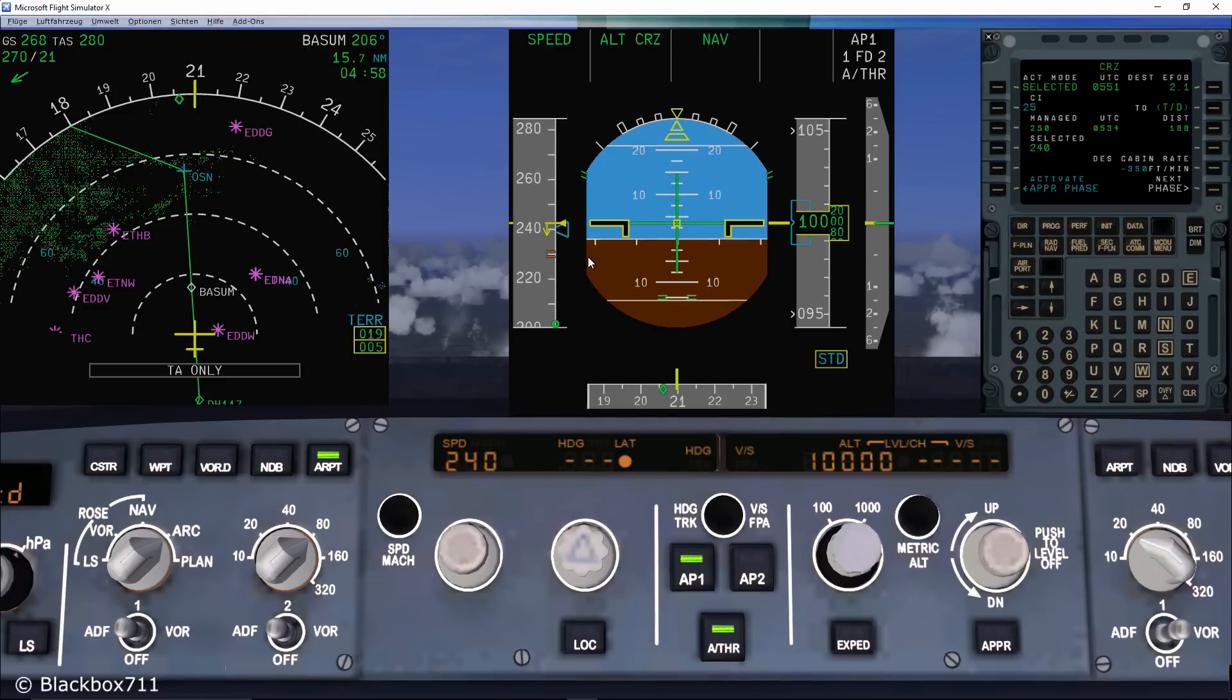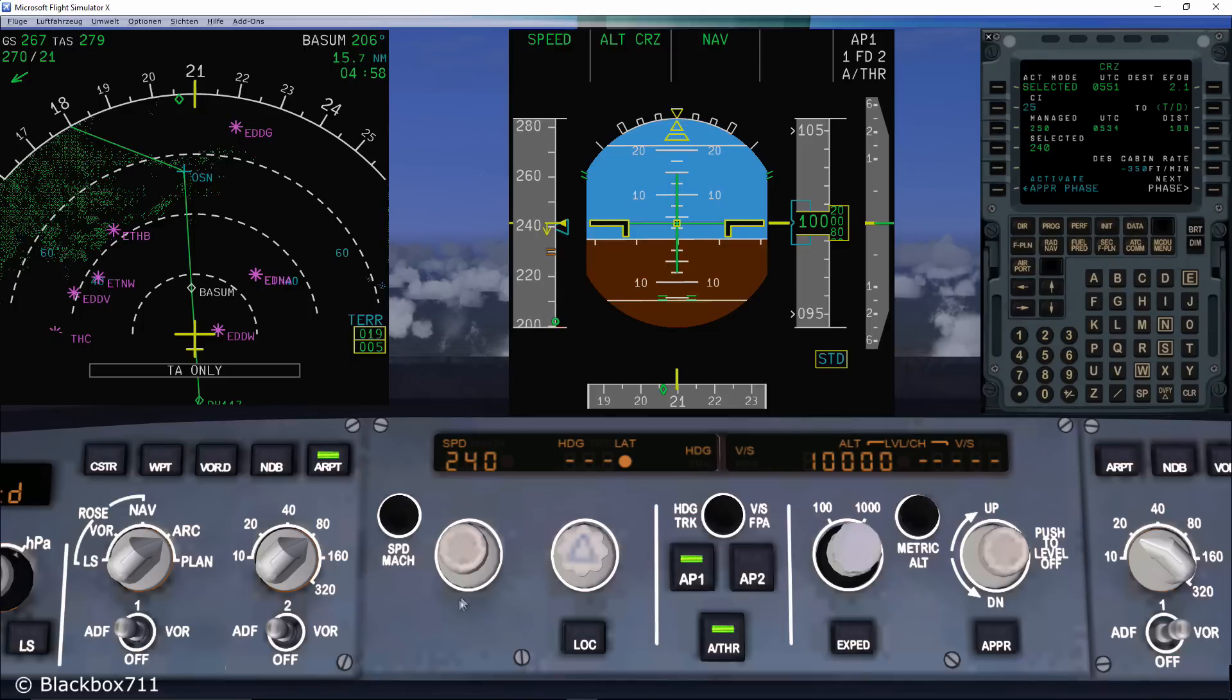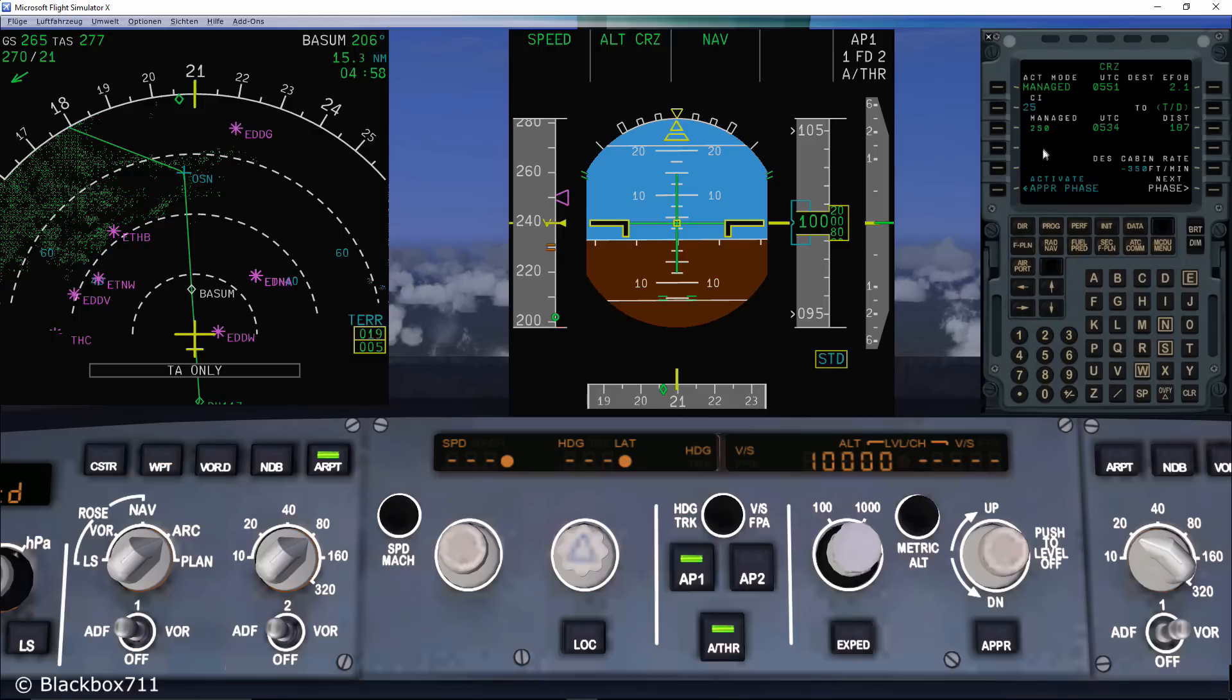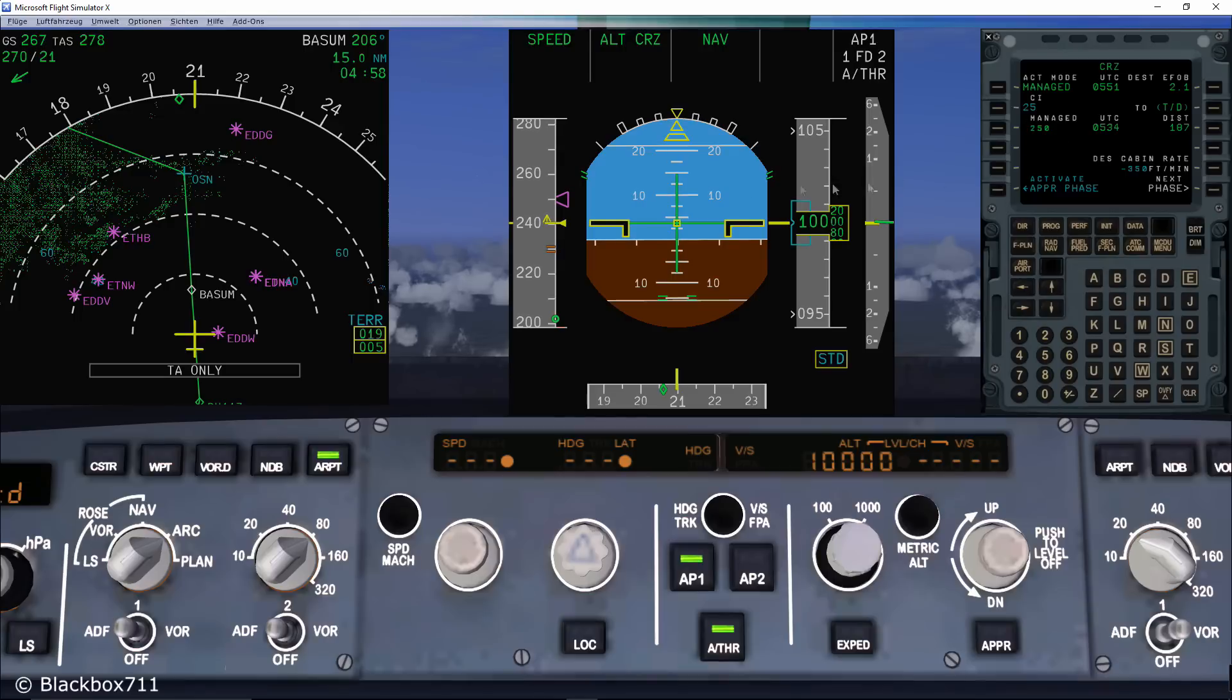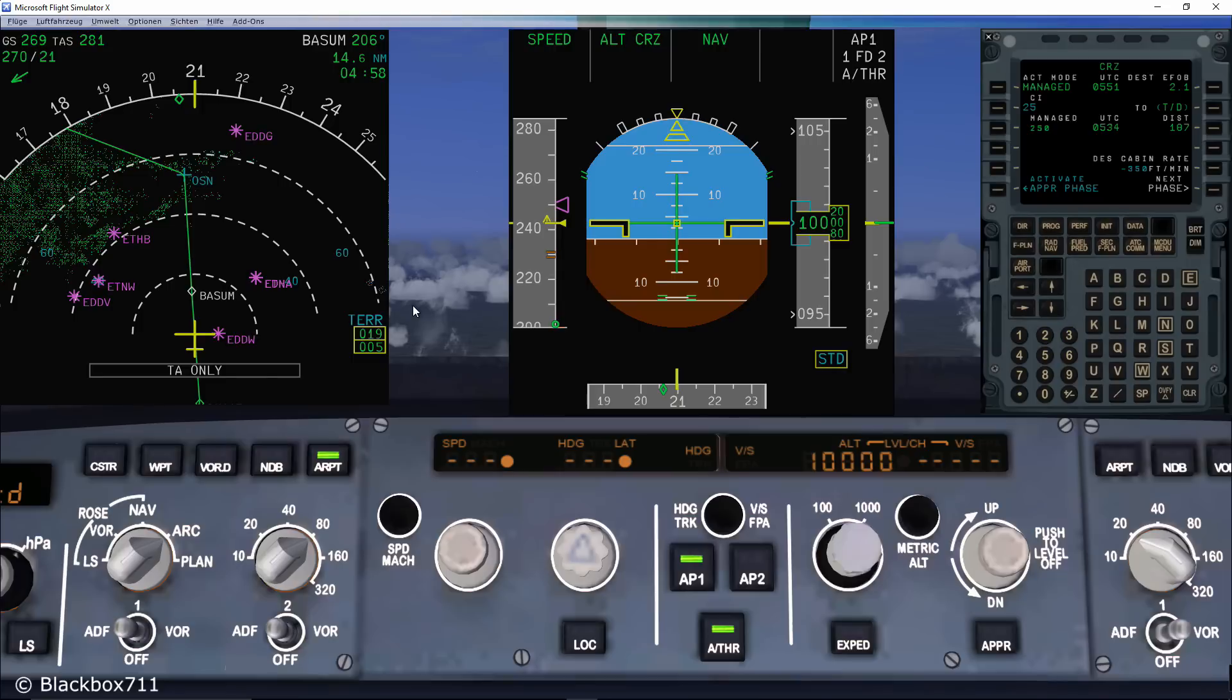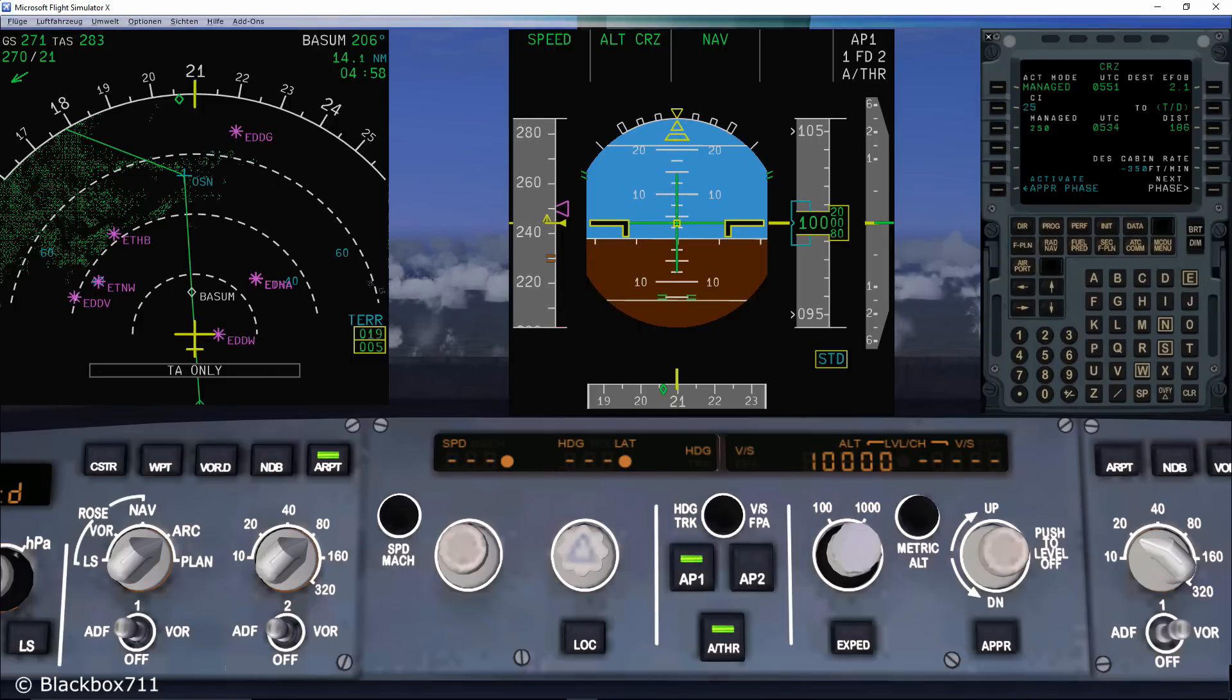Now, to give the control back to the FMGS, you just simply push the speed button, causing the FCU display to show the dashed lines and the dot again, telling you that the speed now is managed again. Also note that the triangle in the speed band has changed back from Cyan to Magenta.